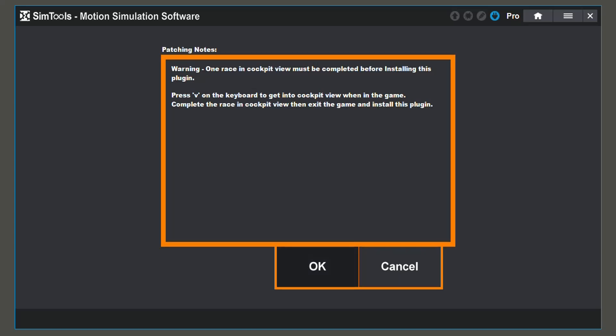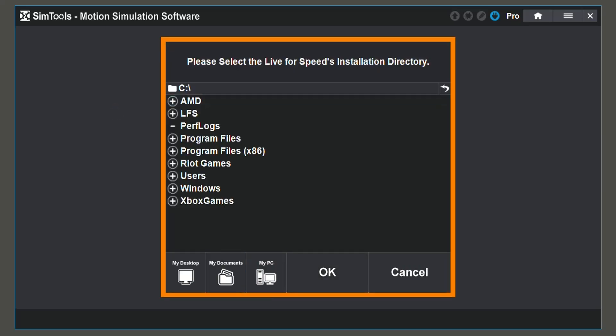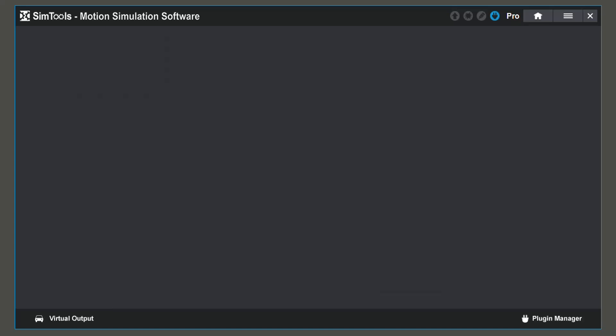From here, you're going to choose the location where your game is installed. For me, it's in my C drive. And from there, you can see that Live4Speed is right here. Click OK and your plugin is all installed.